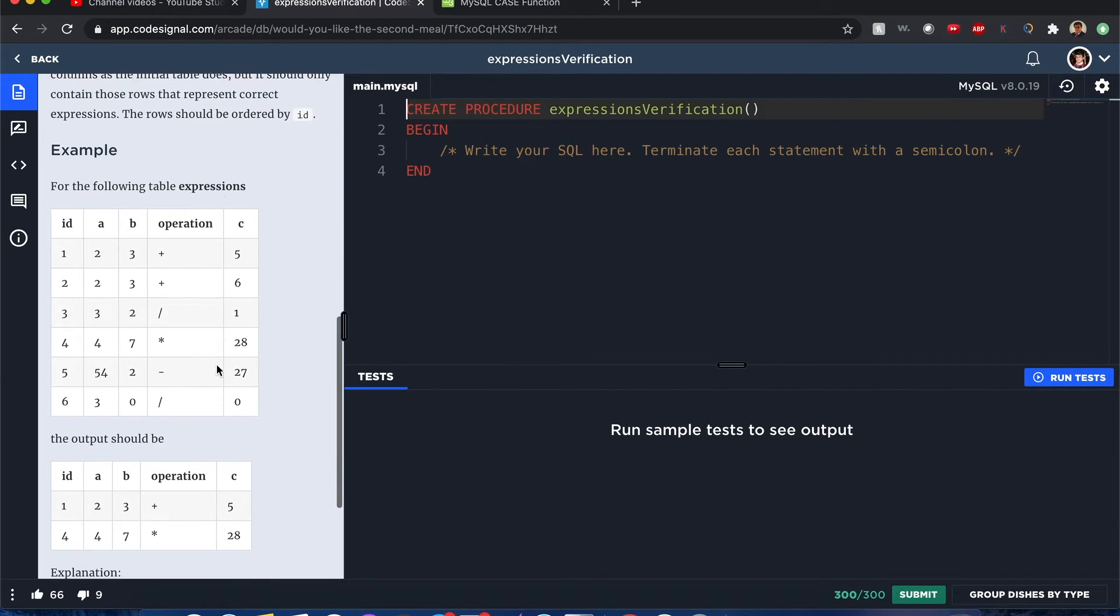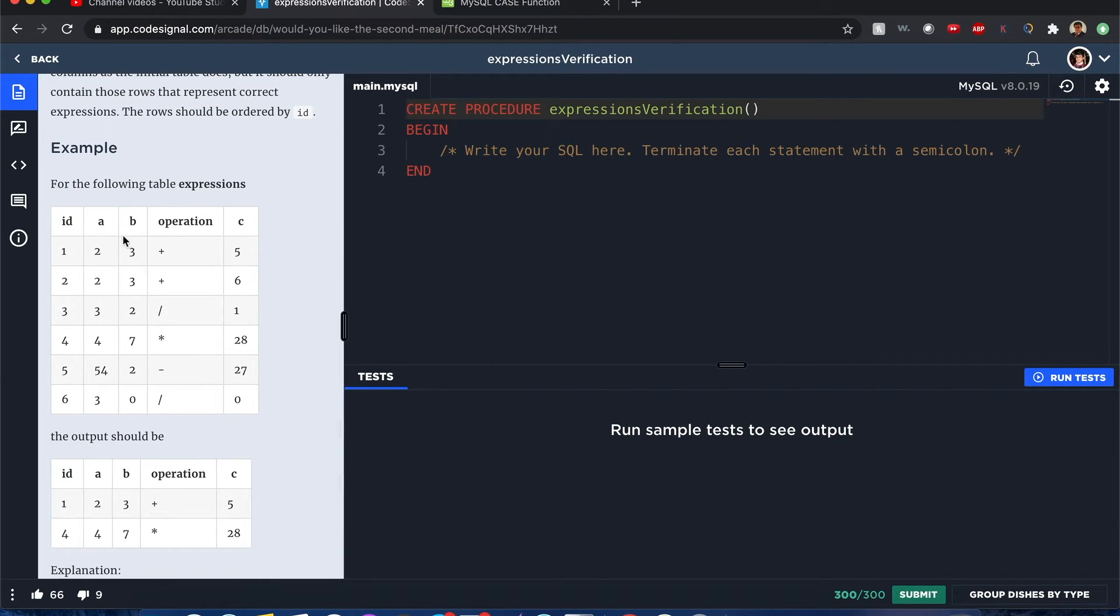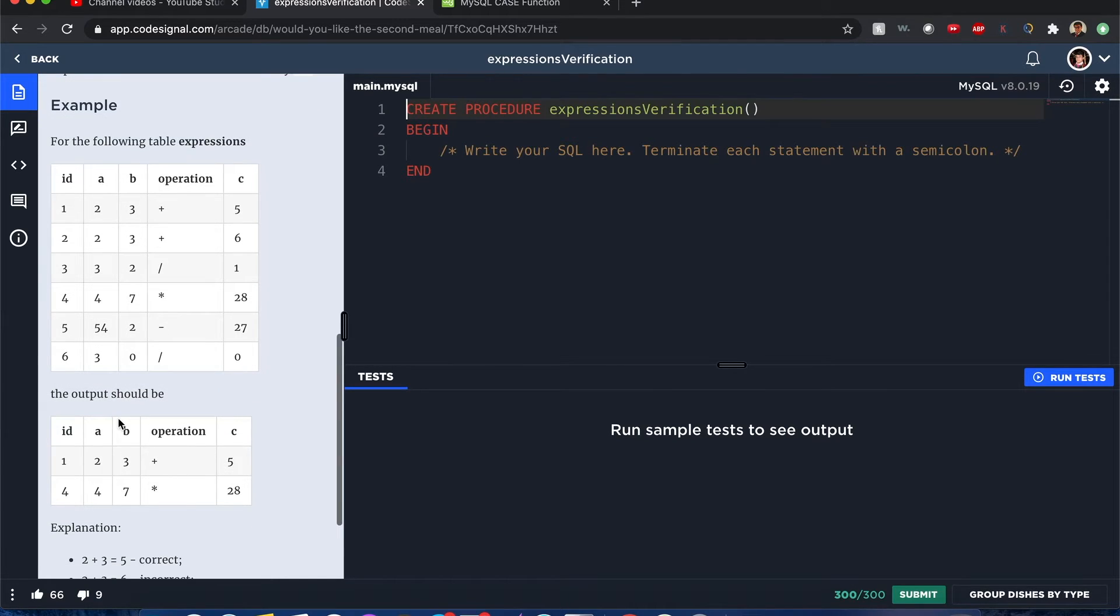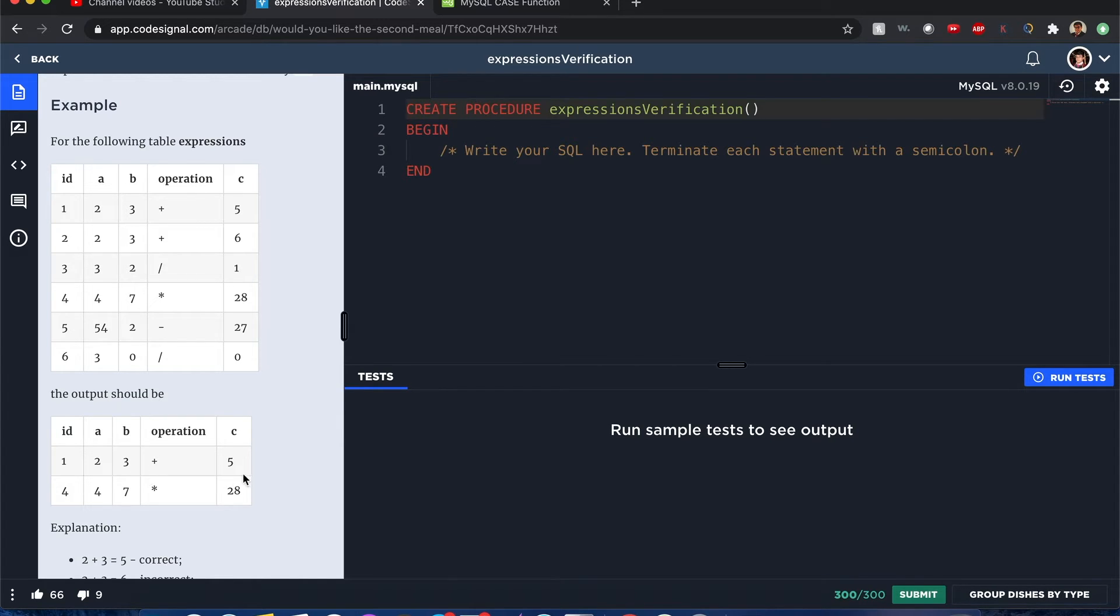So for example, we have ID, A, B, C - someone inputs all this certain information and it'll only output those that you've done correctly. Here it's done correctly because 2, 3 with the plus sign is 5. 4, 7 times is 28.